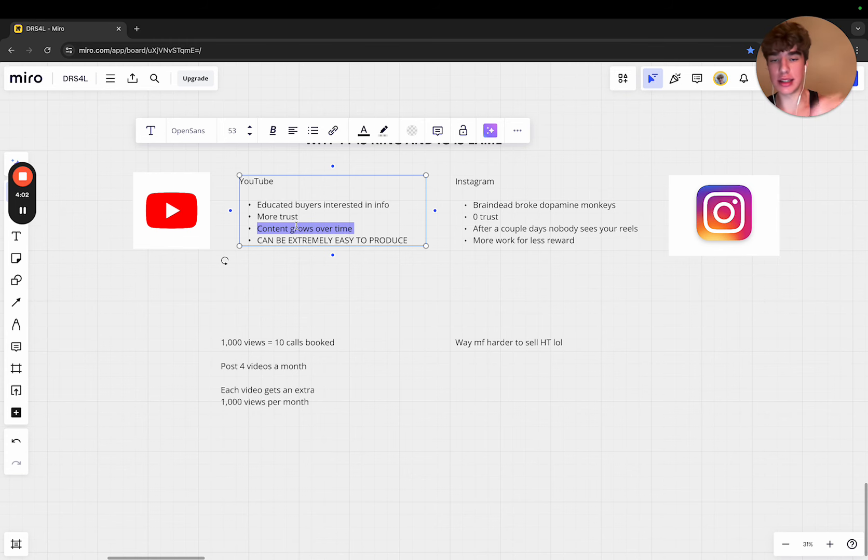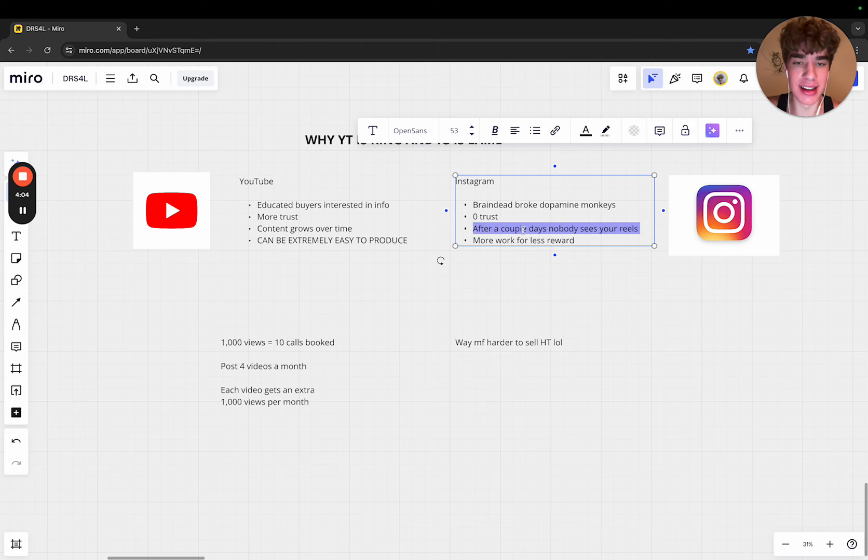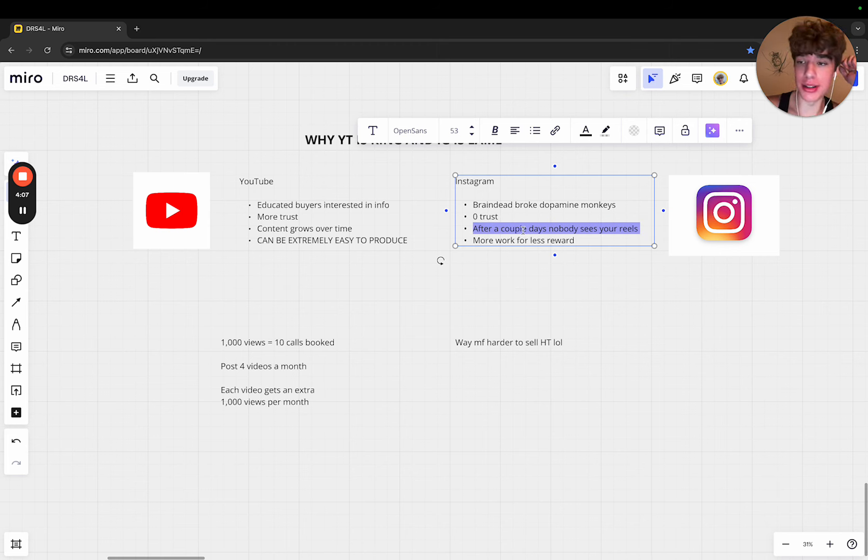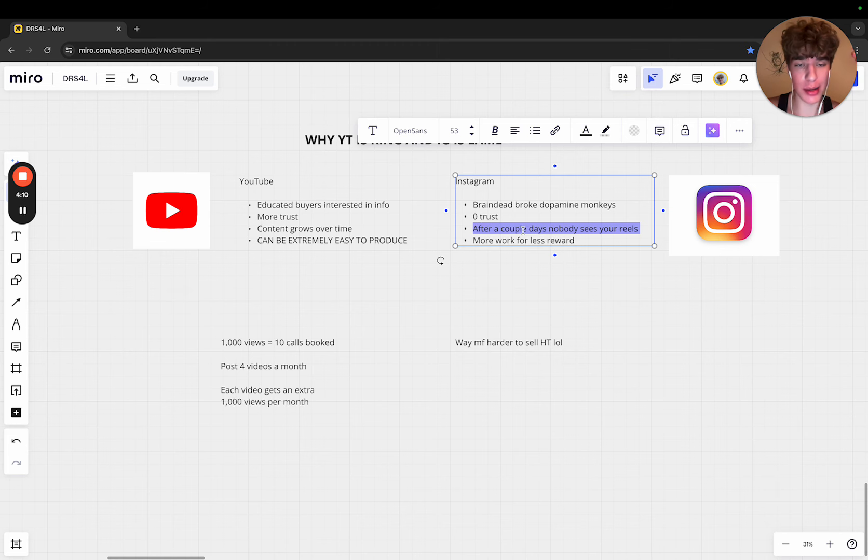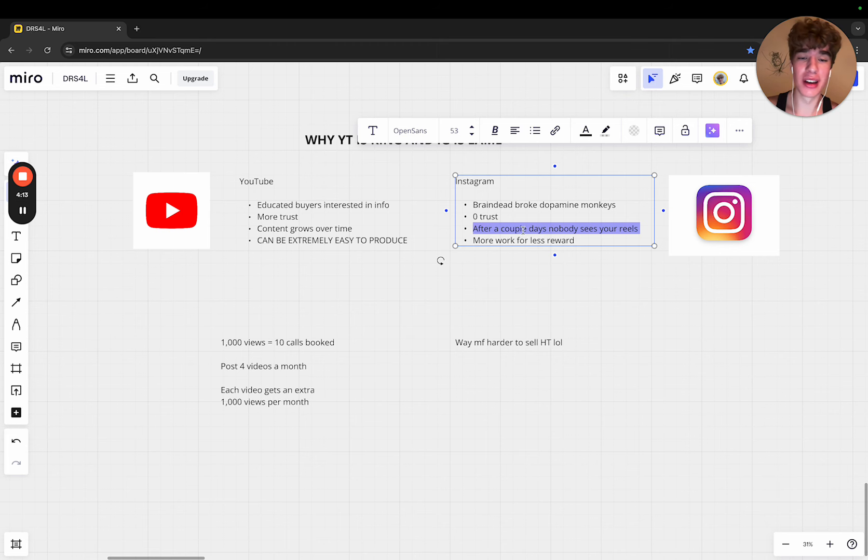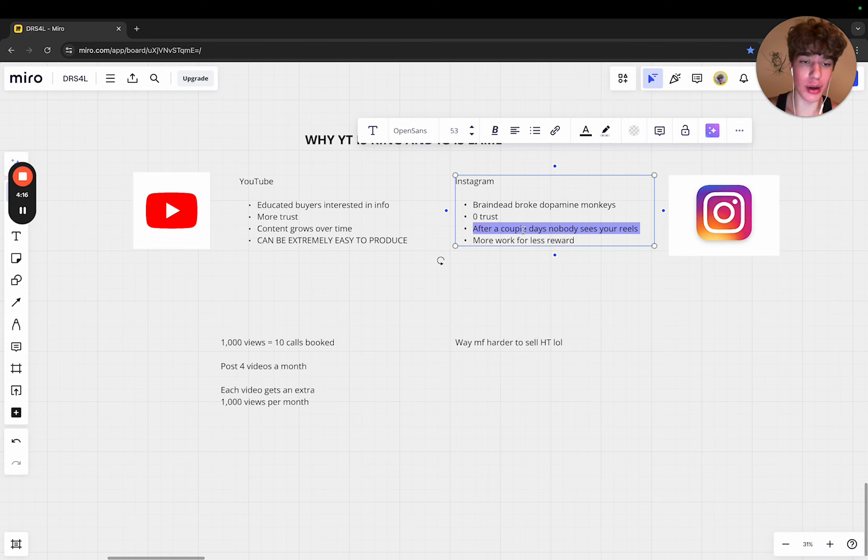With Instagram reels, if you post, after a couple days normally it just stops pushing it out to new people. Very rarely do you get fed a reel that's older than like a week or two.